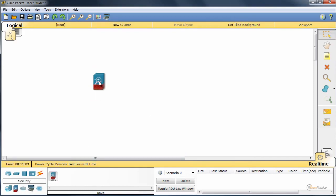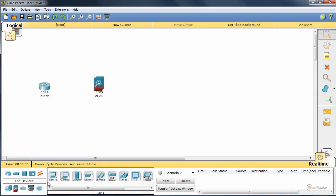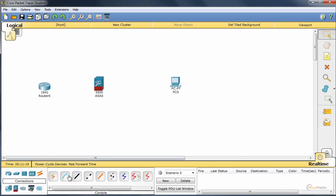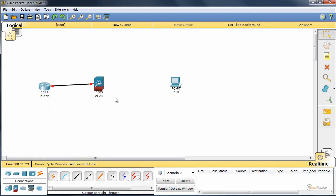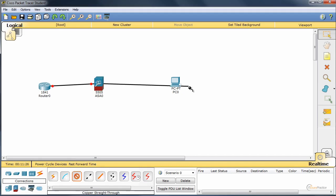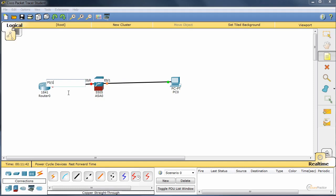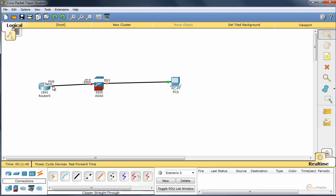We'll take one ASA, a router that will be our ISP, and a PC that will be our host. Let's use F0 to E0 and E1 to Fast Ethernet, F0 as E00, E01, that is F00. I think that's what I used.